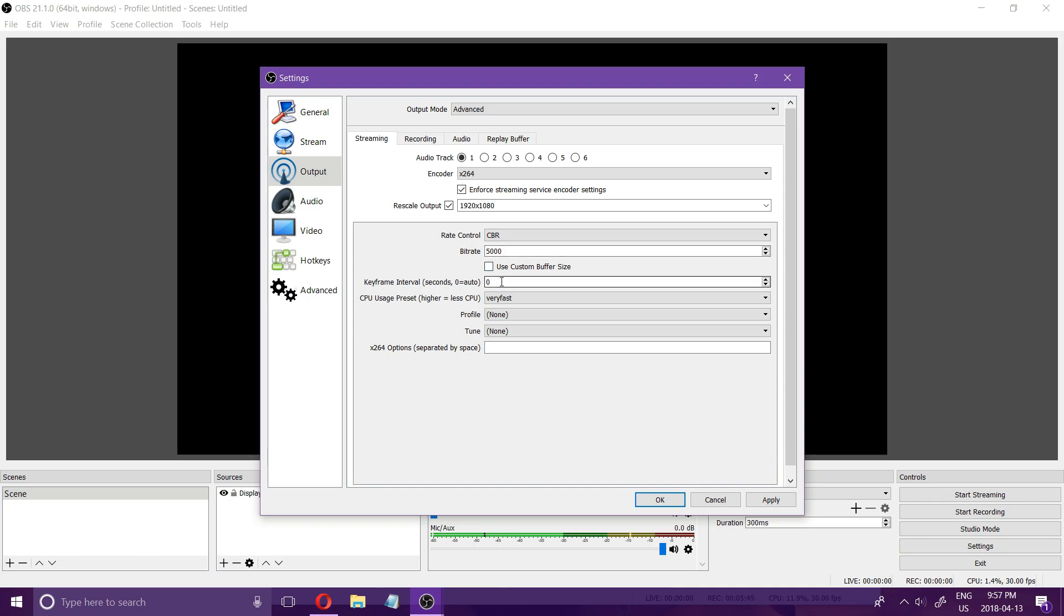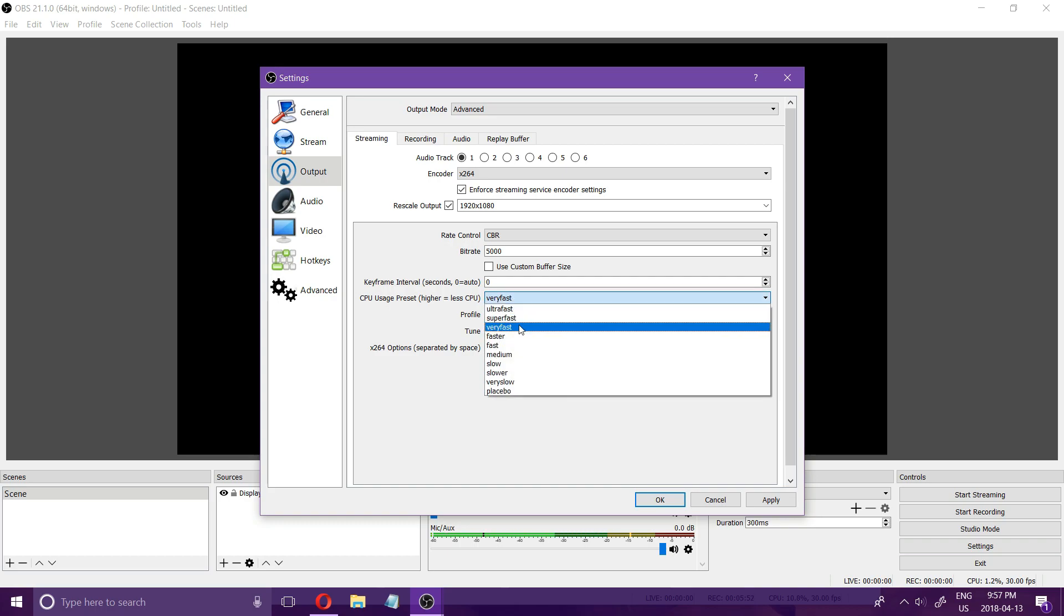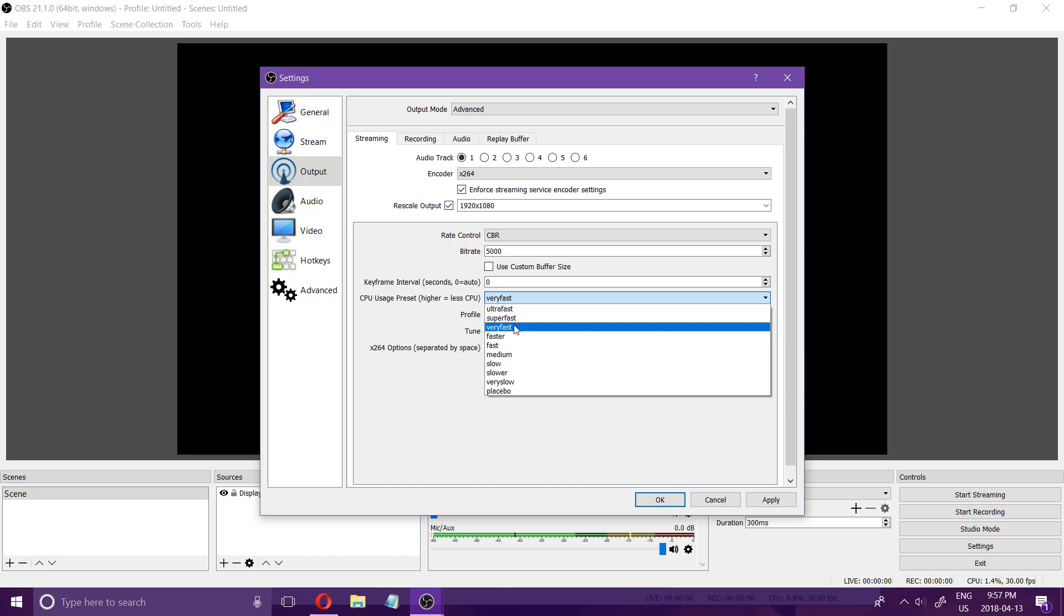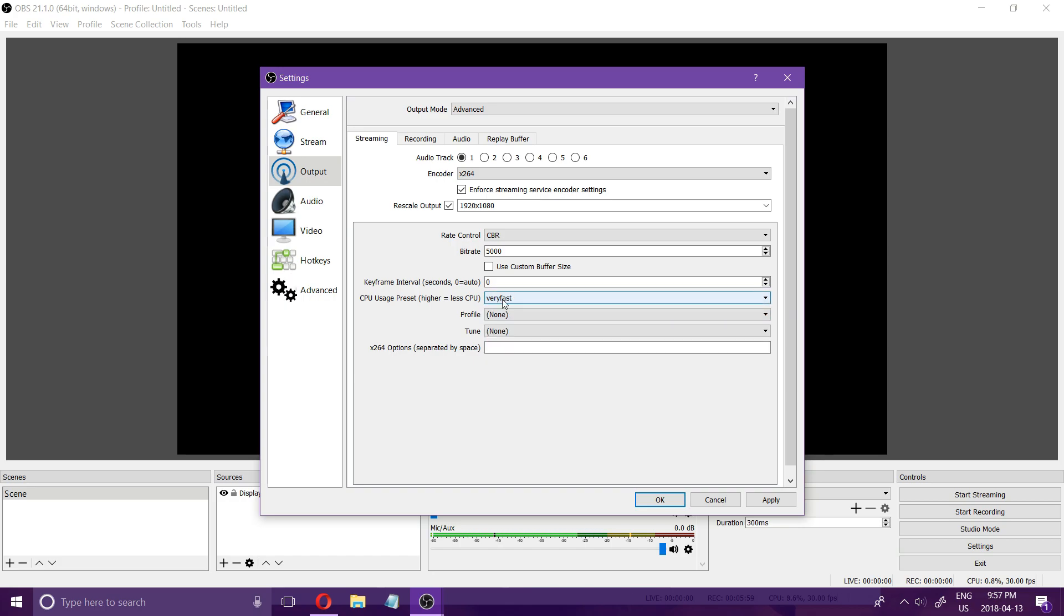Leave the keyframe interval at zero and the CPU usage preset the same as I showed before where slower PCs can choose very fast, super fast, ultra fast and as your PC gets better you go up faster, fast, medium and slow.